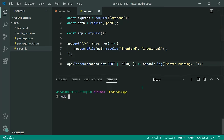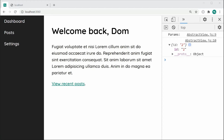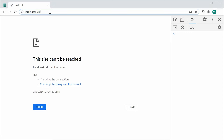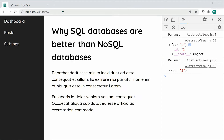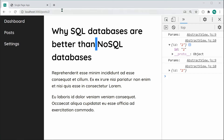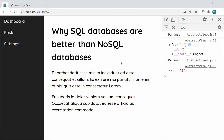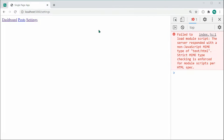Save the file and start the server with node server.js. Going to localhost port 5060 we see the index HTML. If we navigate to forward slash settings, it takes us back to the same index HTML — and that is crucial to our single page application. If you share a link like forward slash posts with a friend, their browser will receive index HTML and the front end will decide what gets displayed.